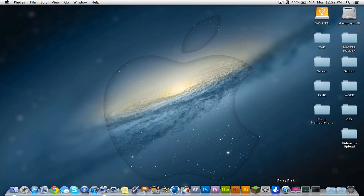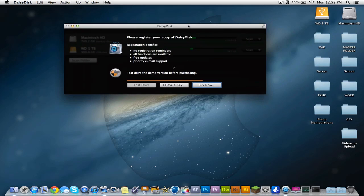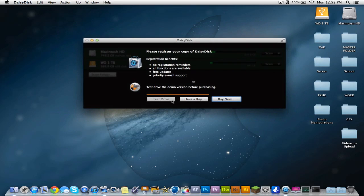It's called Daisy Disc. I only have the test version right now but I'm definitely going to buy it as soon as I can.